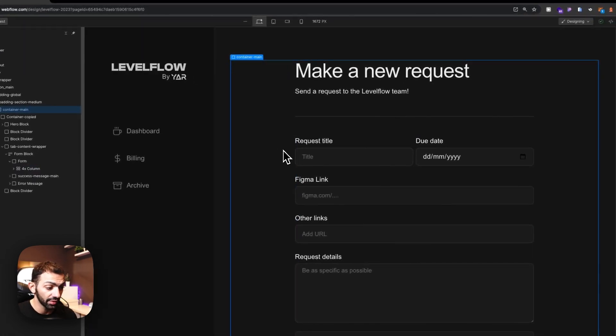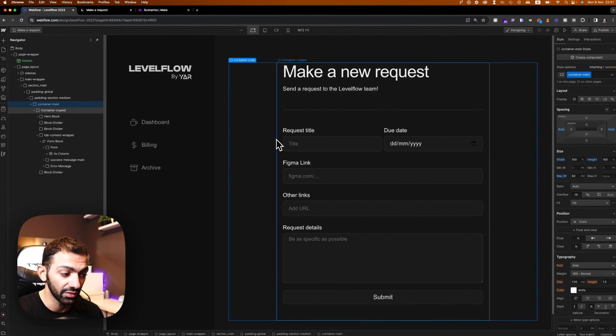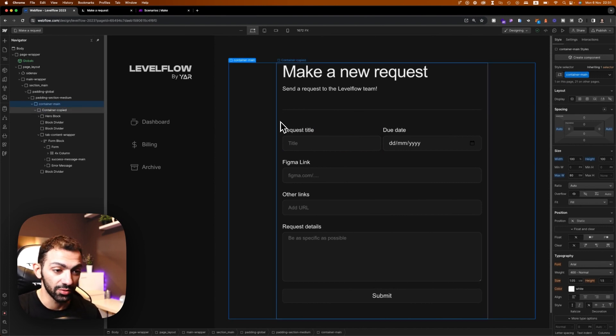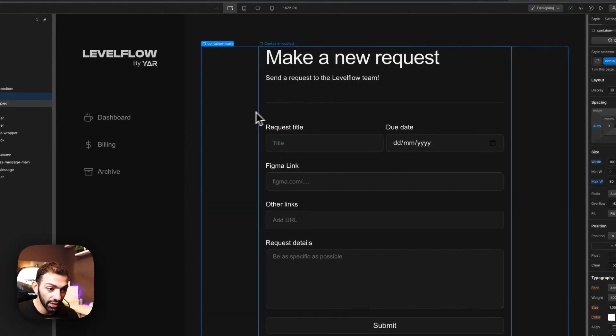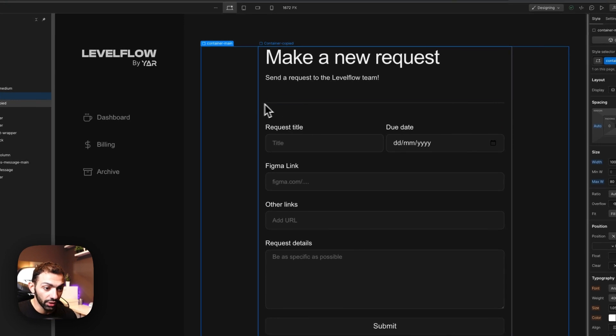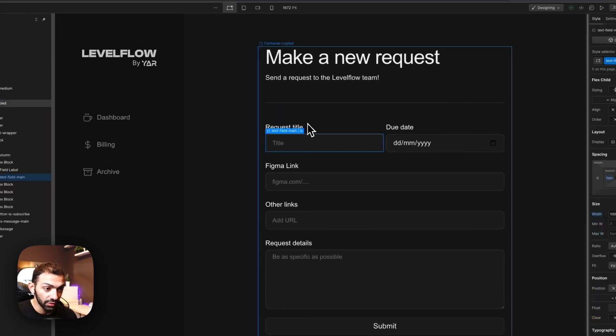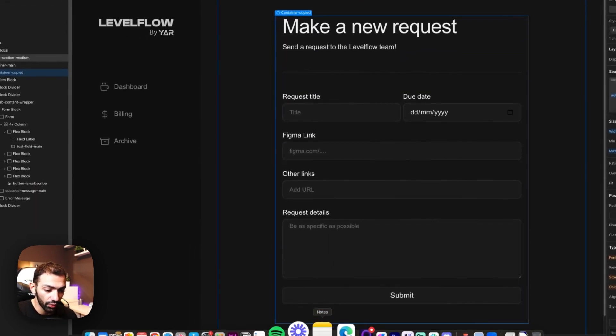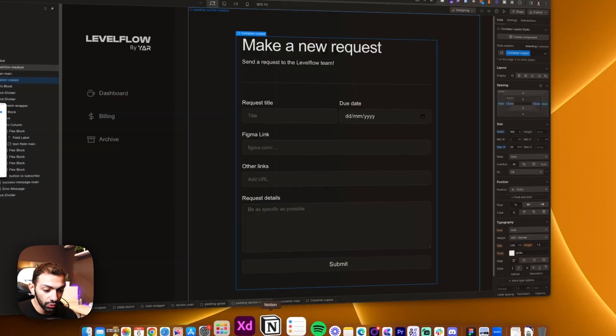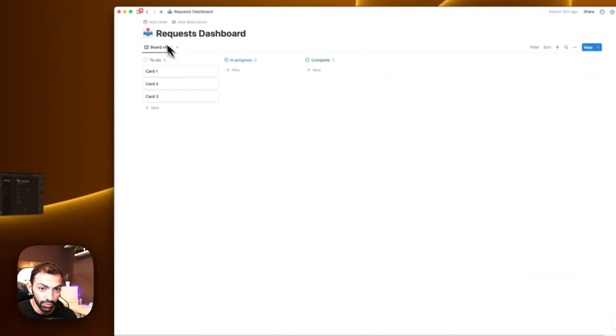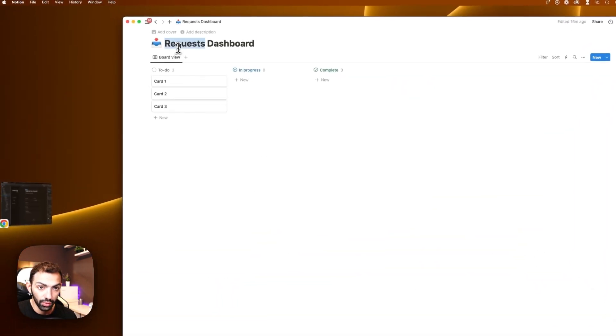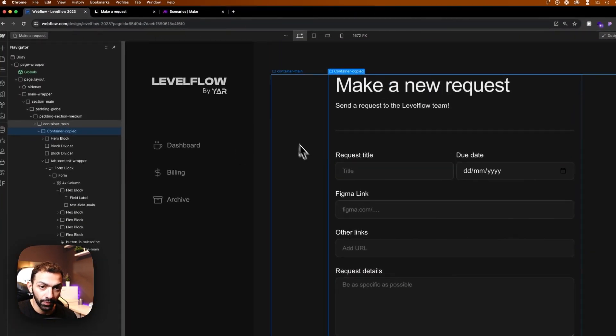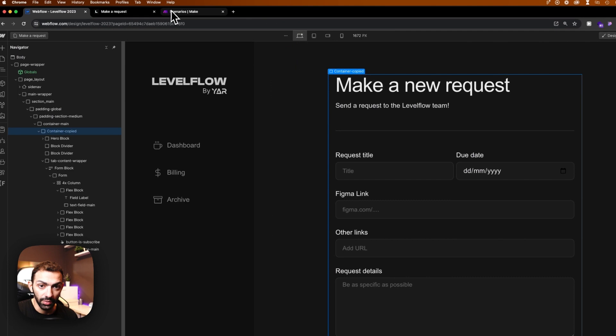A different method of collecting form submissions, and actually it's much better. So we're going to see how to do that. We're going to collect the information from this make a new request form to my Notion board, the request dashboard on my Notion using Make.